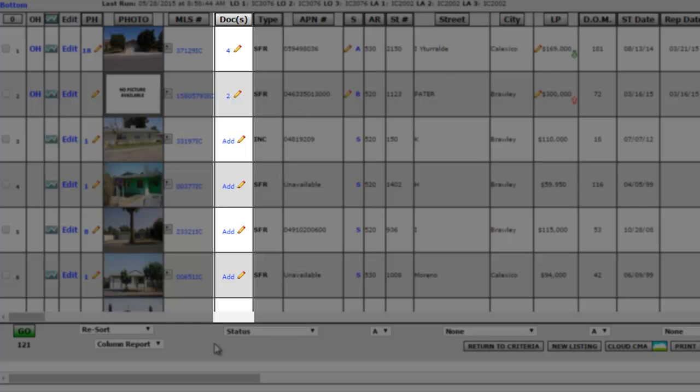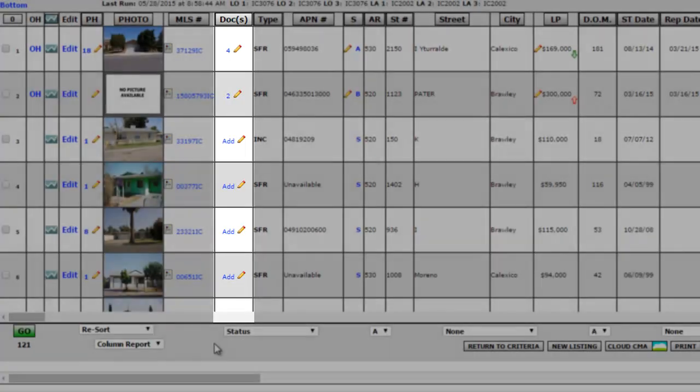Any number you see in that column indicates the number of documents that have already been uploaded for that property. Just click inside that column to upload more documents.